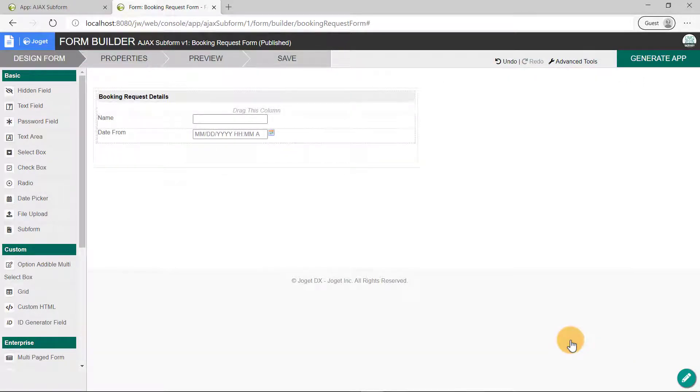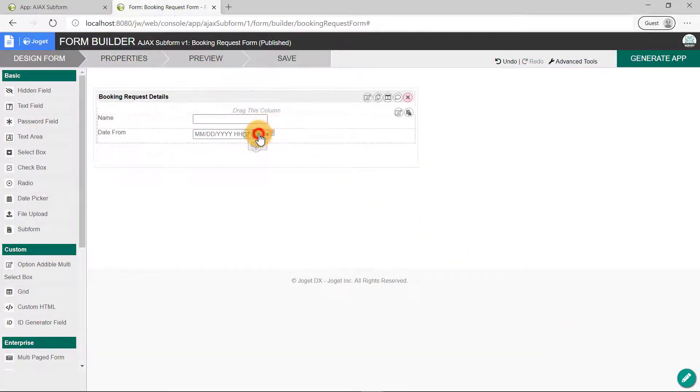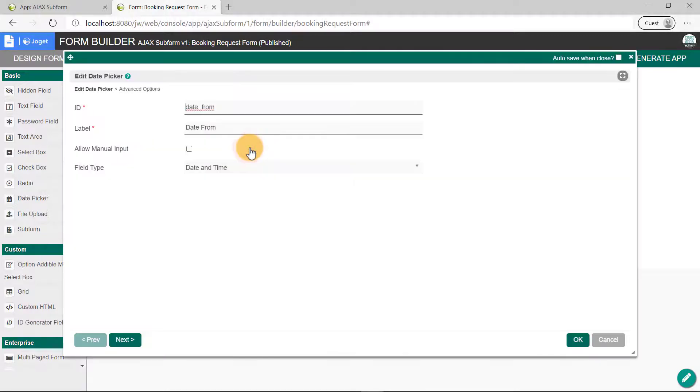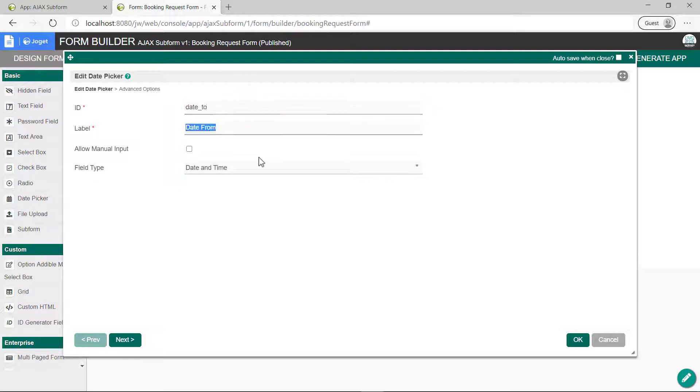Copy-paste the date picker, edit its properties, and we'll change it to Date 2. Click on the OK button.